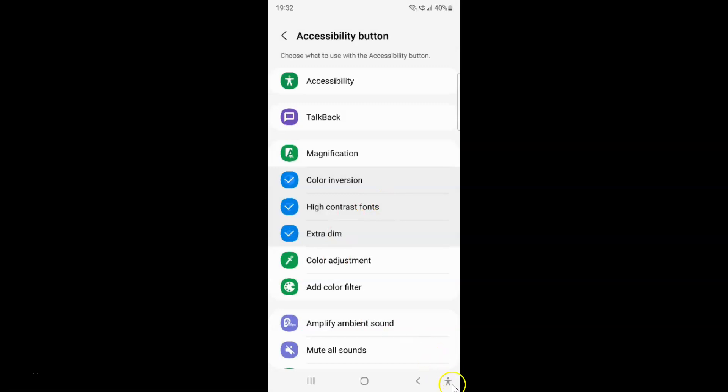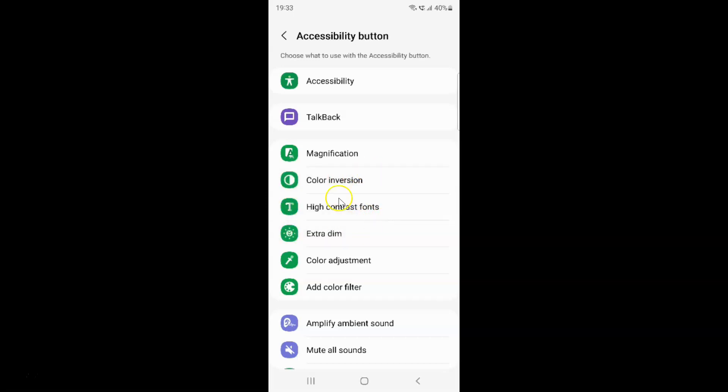To disable accessibility button from navigation bar, you have to uncheck all the options that you have selected by tapping on them. I have three, so let me uncheck all of these. You can see all the options are unchecked.